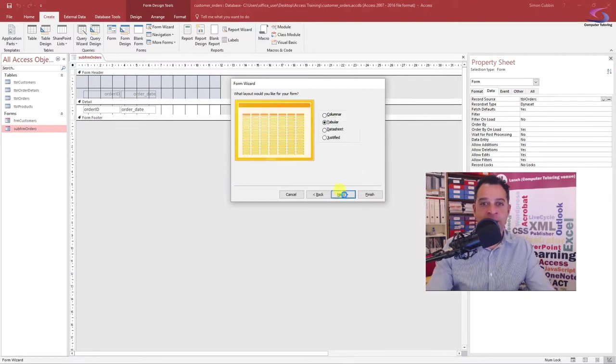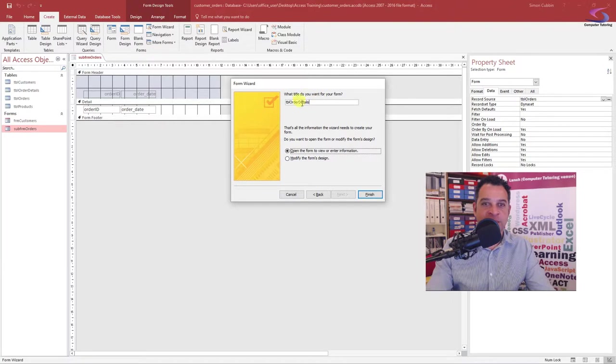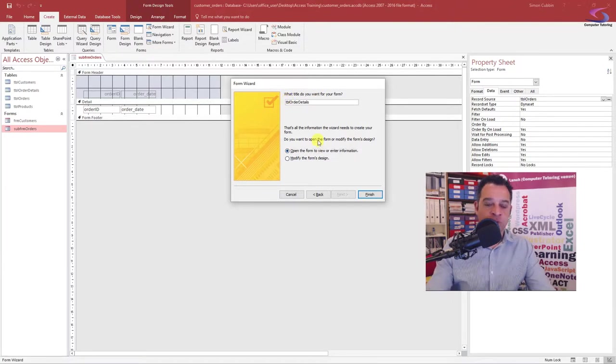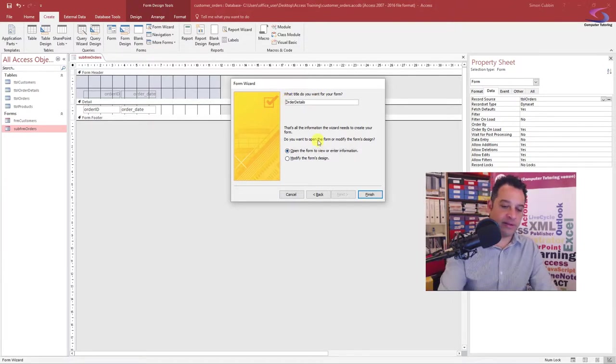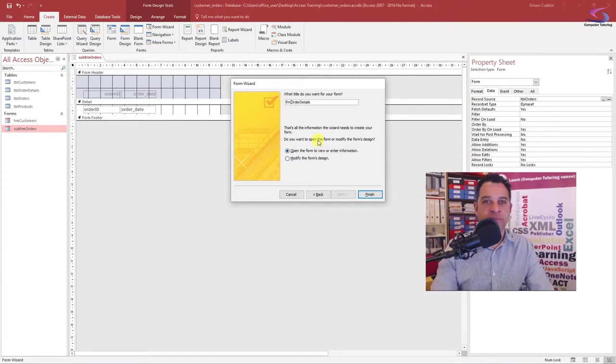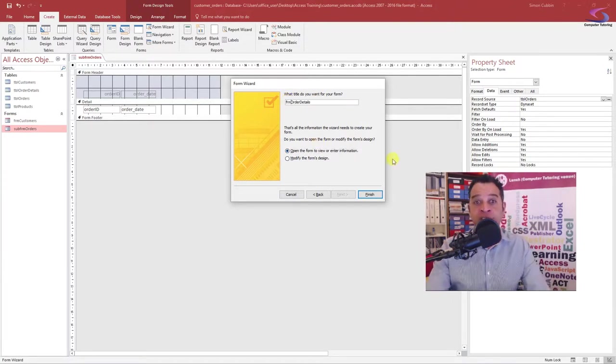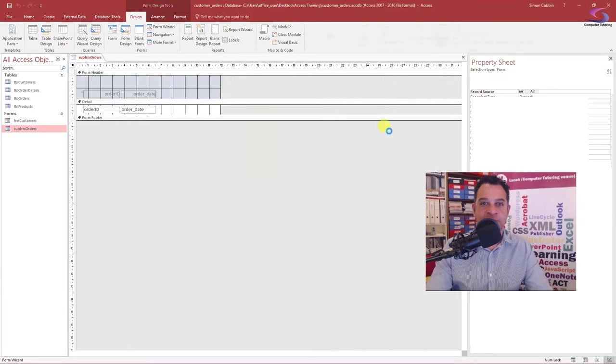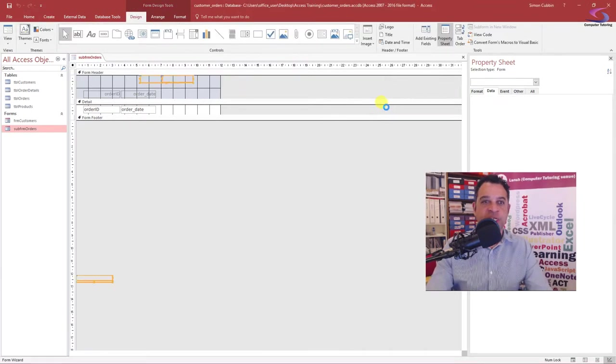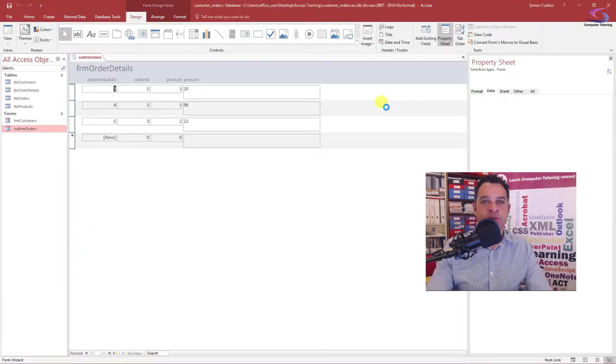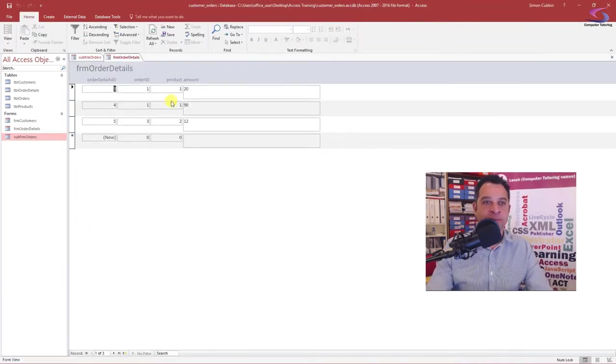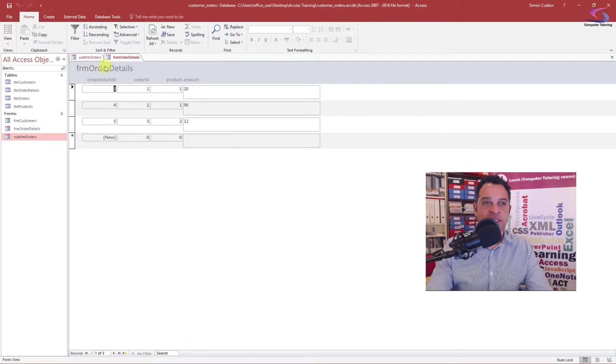I'm going to have that as tabular. Click on next and I will have this called FRM order details. Click on finish. My form should be made up and here we go. That's fantastic. So here's my order details form.